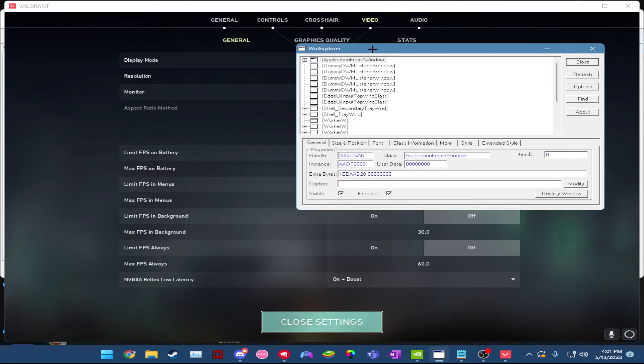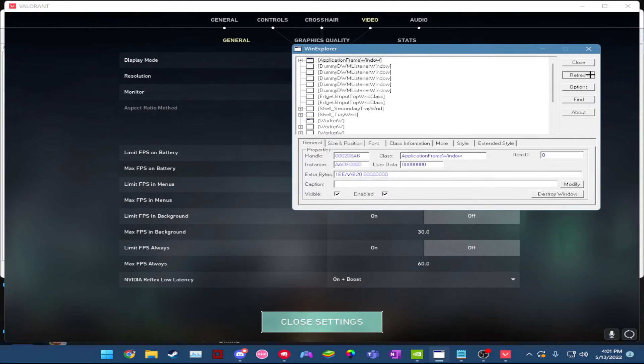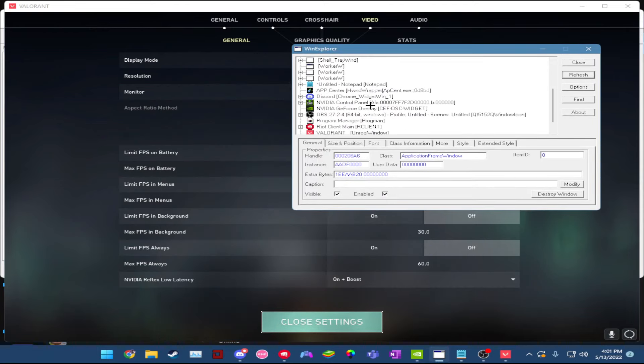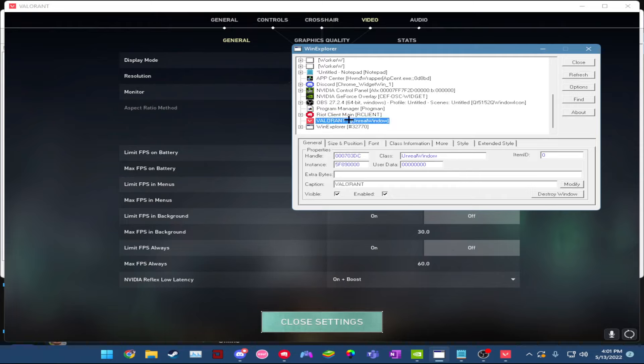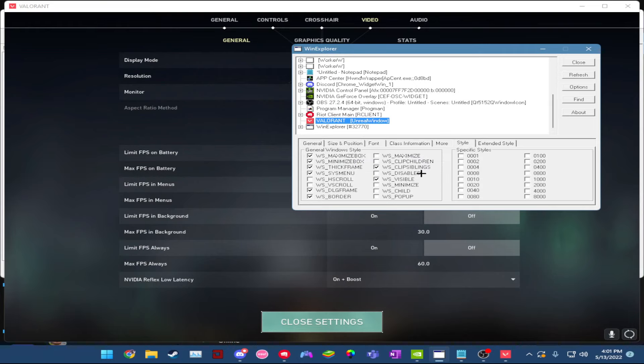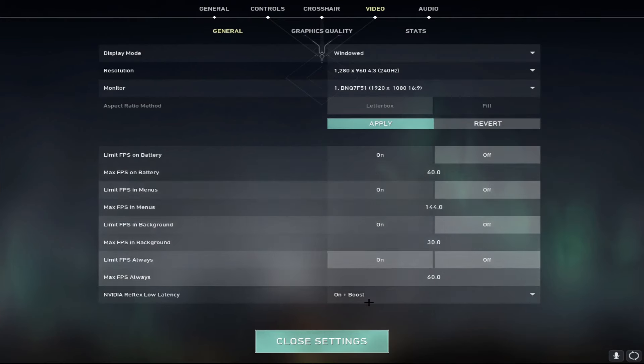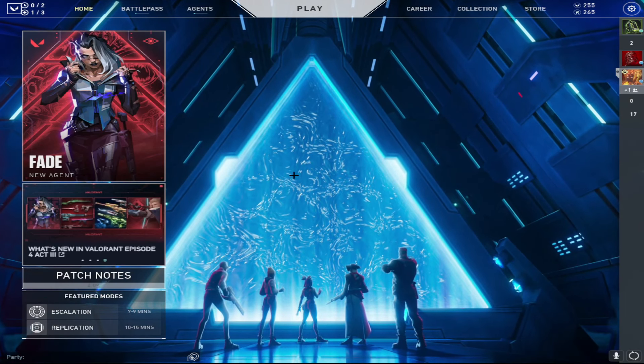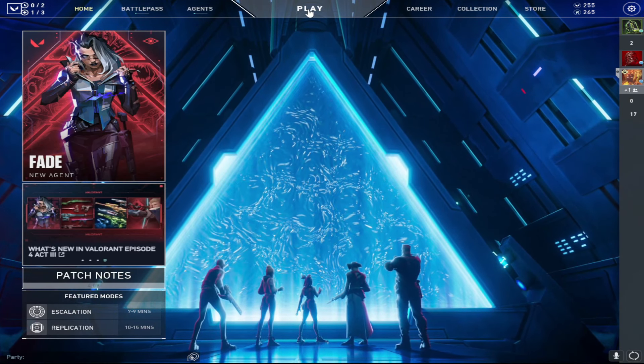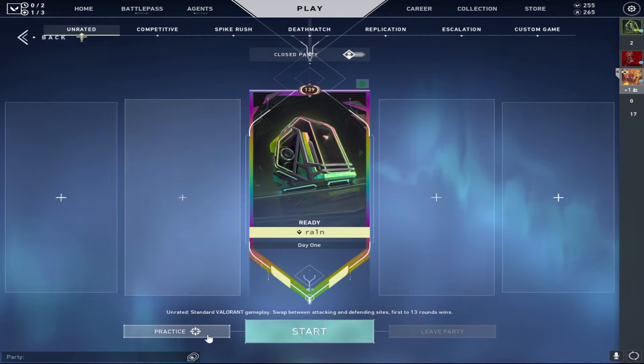With this program, what you want to do is, I'm going to refresh this because I had it already open. You scroll down until you can find this one here where it says Valorant and then in brackets it says Unreal Window. Highlight that one, go ahead and click style and then you'll see this one here which says WS underscore border. Uncheck that box, then go to size and position and then click on maximized. There you go.